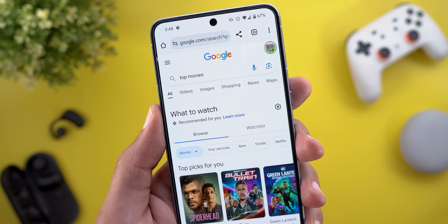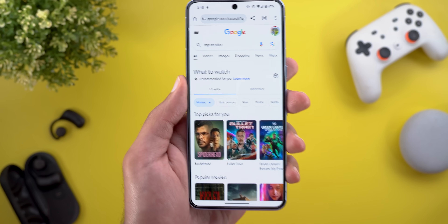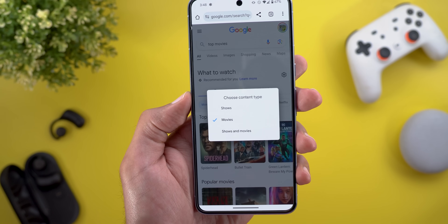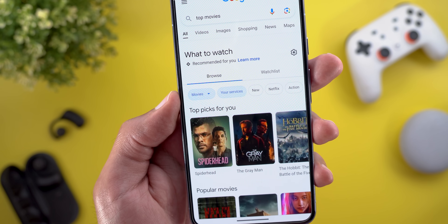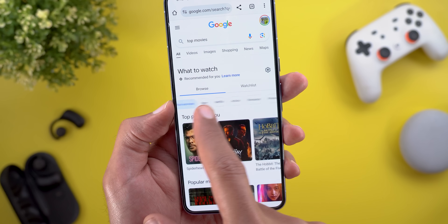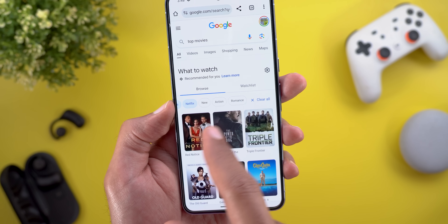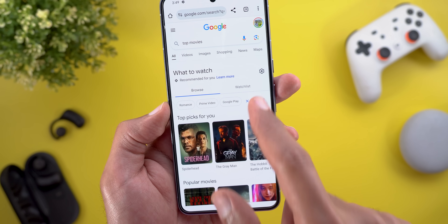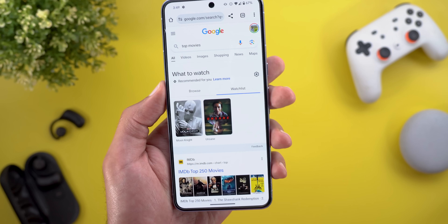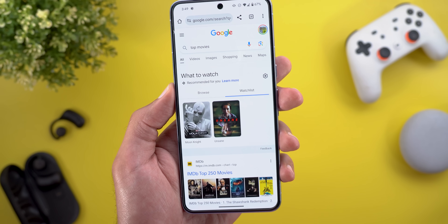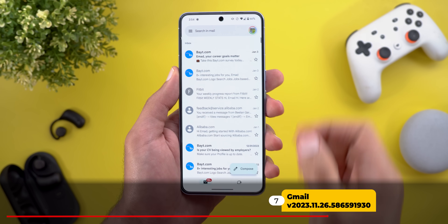The second Google Search change: when you search for top movies, you get a much more useful interface. It shows you a Browse tab where you can choose between movies, shows, or both; select only your services or others like Netflix; choose different genres; and clear filters at the end. You'll also get a Watch List tab which includes the movies you've added to your watchlist under your Google account.